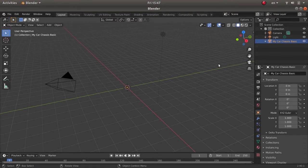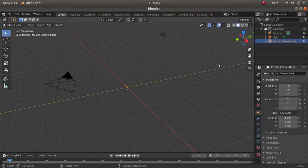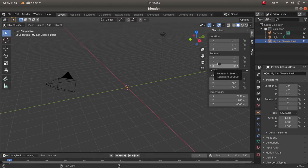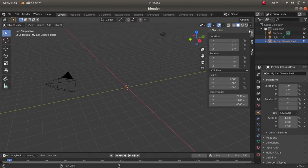I will not explain everything about Blender in this tutorial because it is a very big software and out of scope. I will just explain what you need for this tutorial. Press N to open a panel on the right side — you can use the arrow to open it as well.